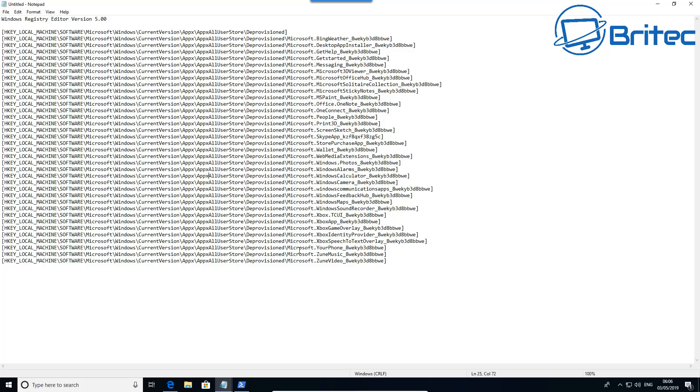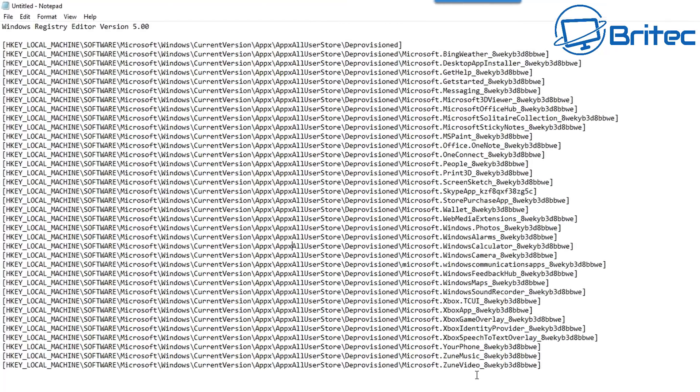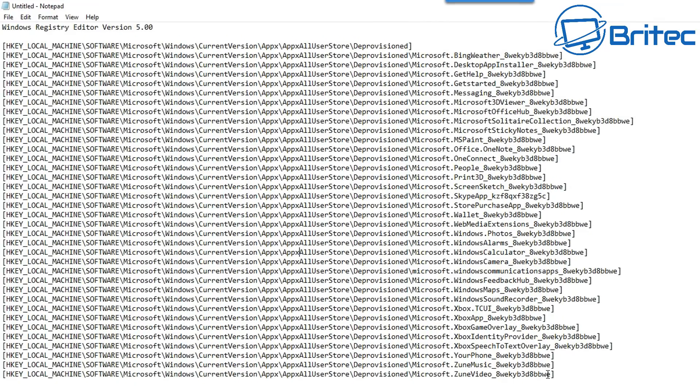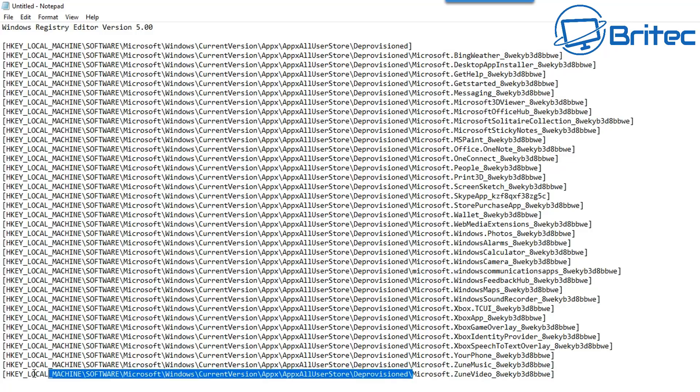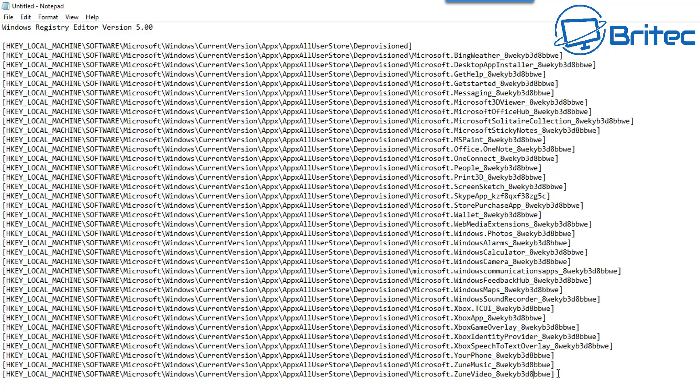If there's something on here that you want to keep, then you're best to remove it. Say for instance you might have something like calculator. So you can see the command here is to remove the Zoom video and this is to be deprovision it and stop it coming back on the system once you've removed it. If you want to keep that, then delete it from the list.